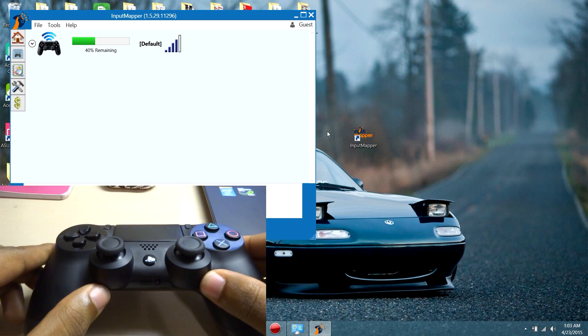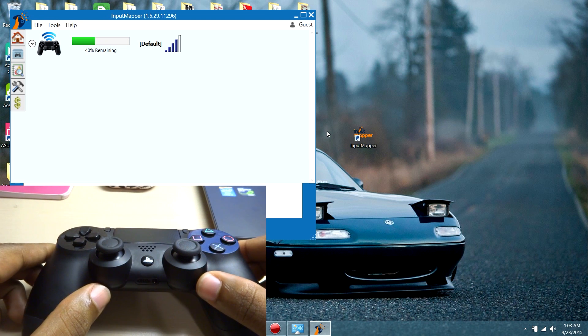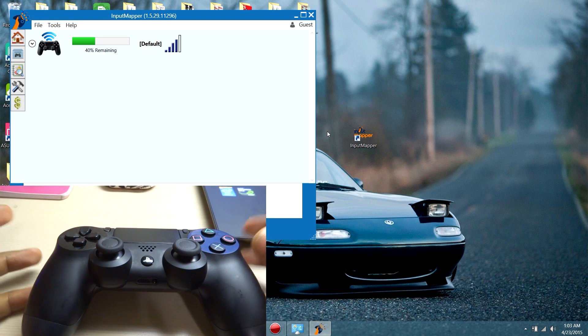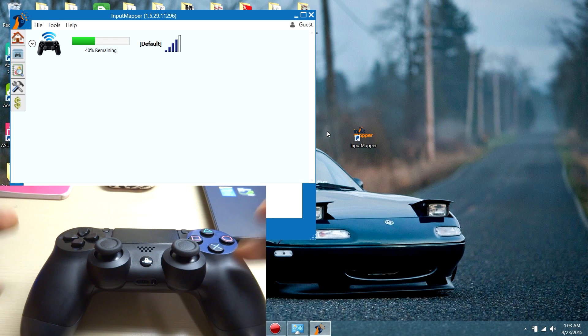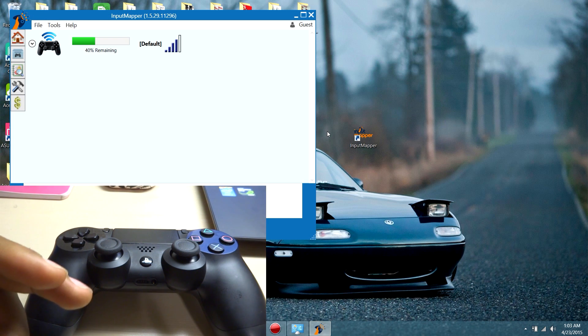So you can play your games off of Steam or anything else. So that's it, that's how you connect your PS4 controller to your computer.